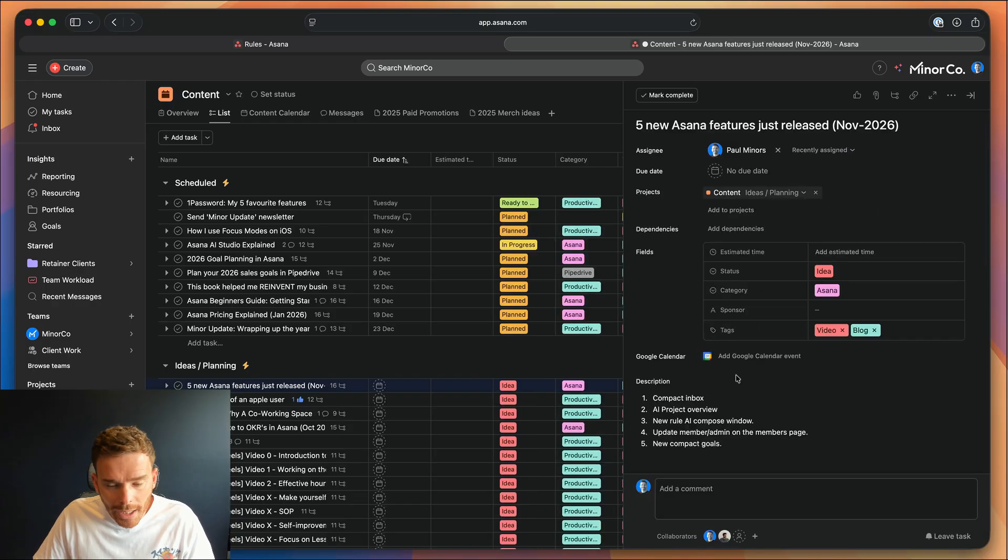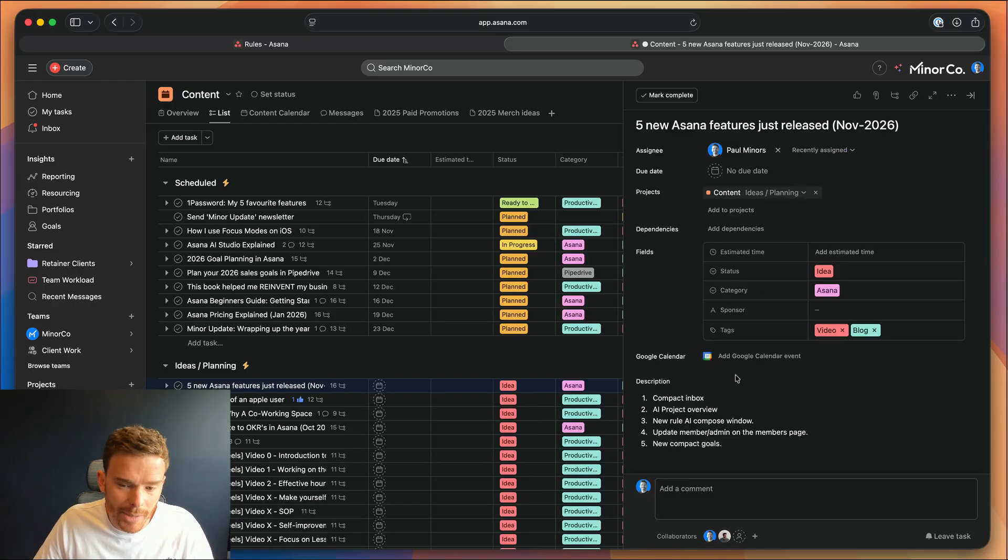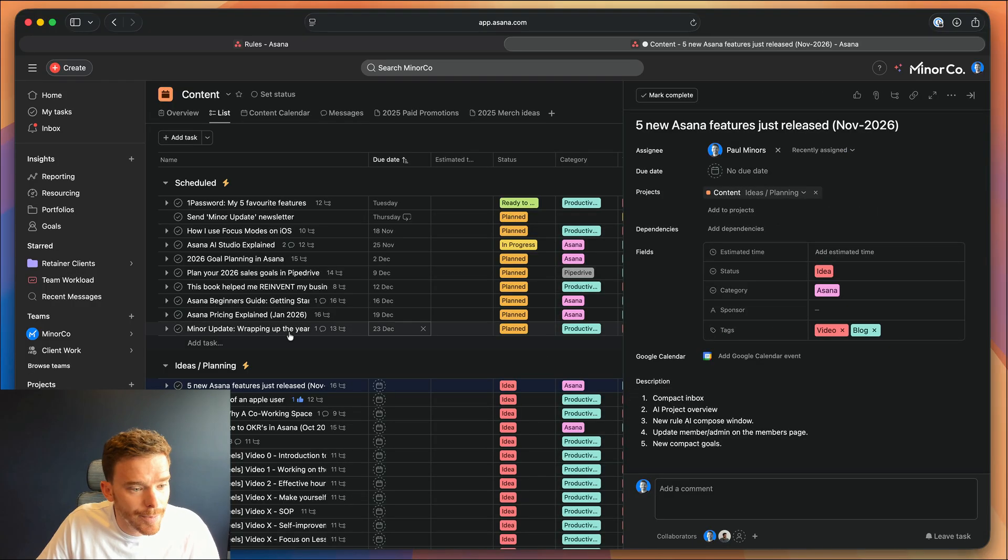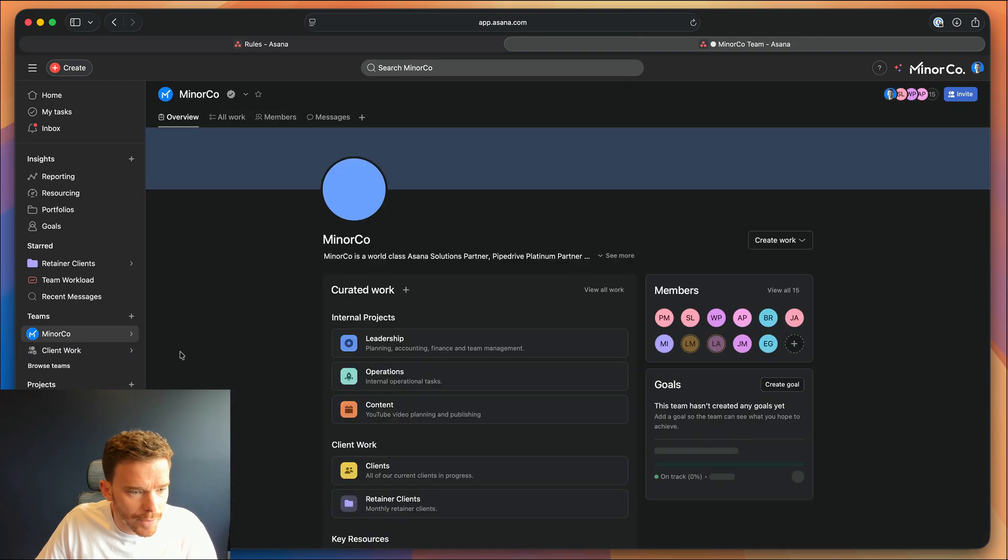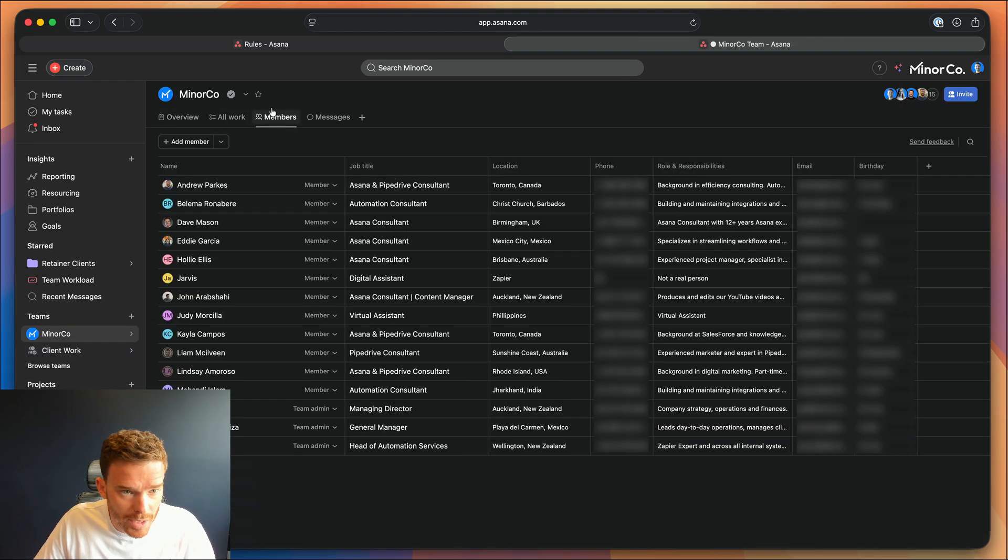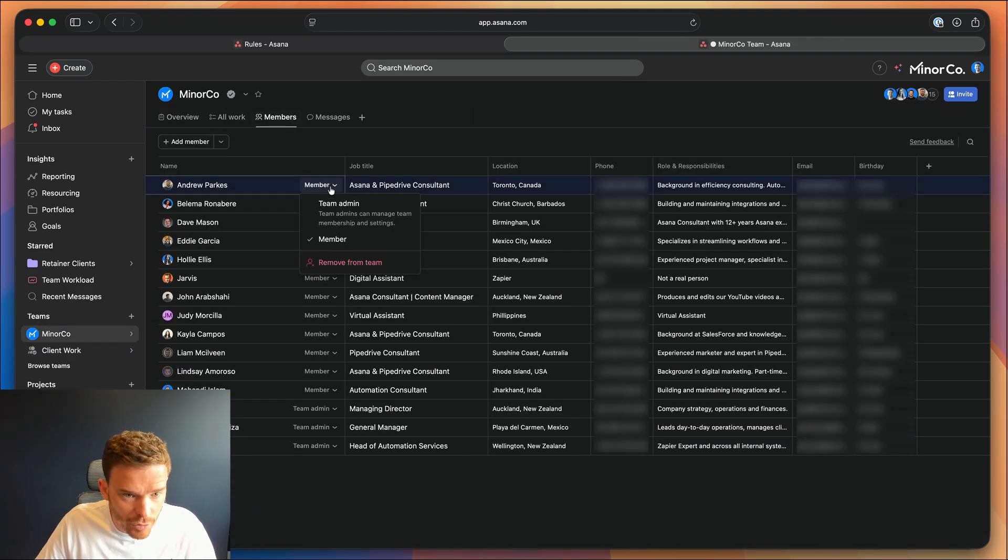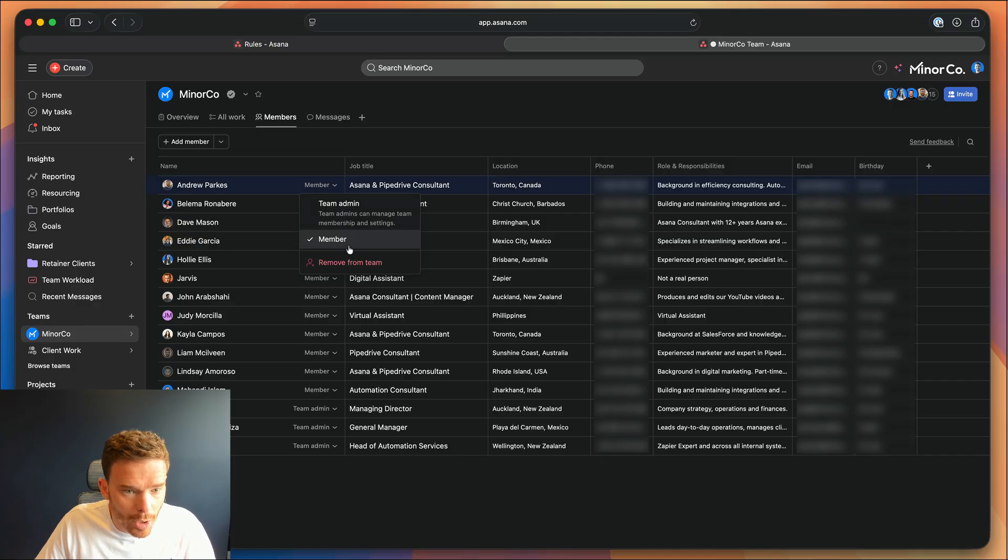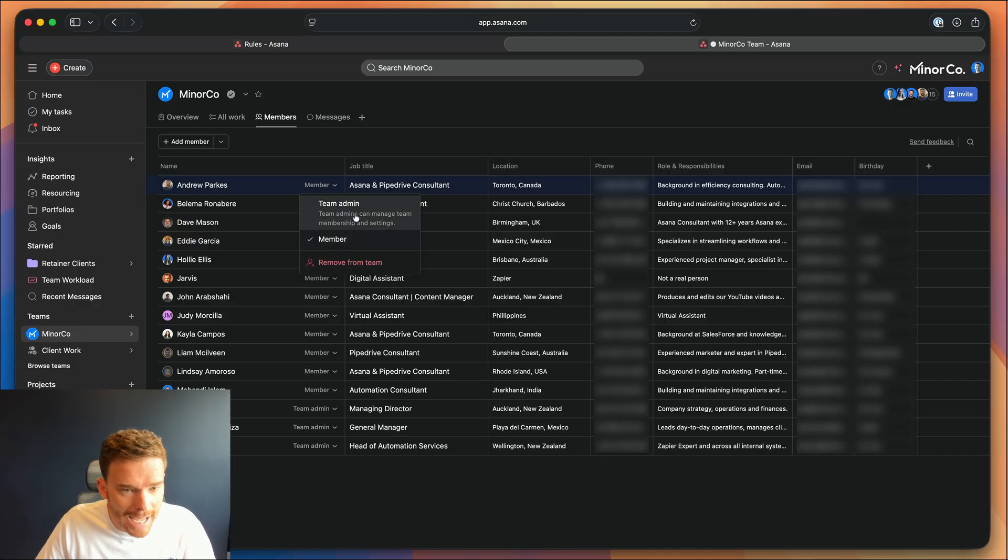Number four is you can now quickly update a member's permission and make them an admin directly from the members page. So if you go to one of your teams and go to the members tab at the top, you now have a little dropdown here you can use to quickly toggle someone between a normal member and a team admin.